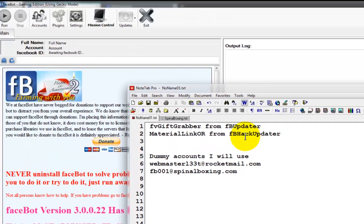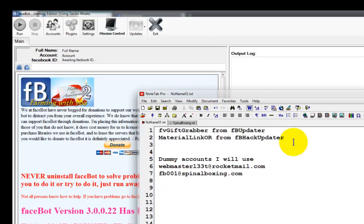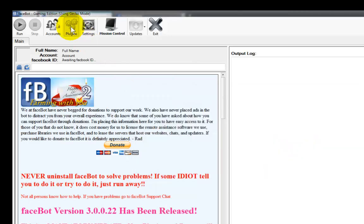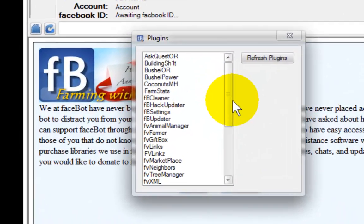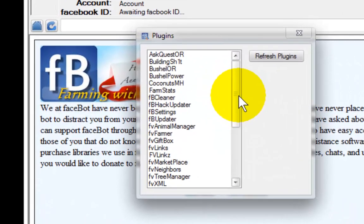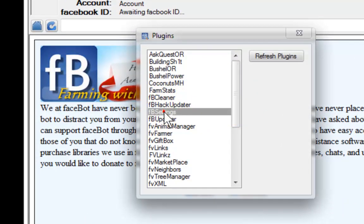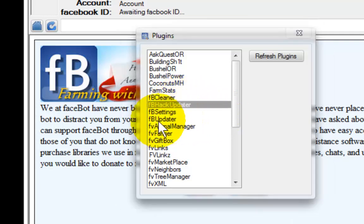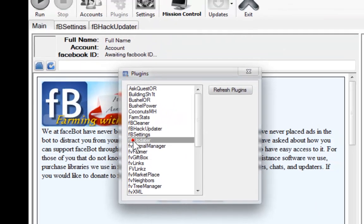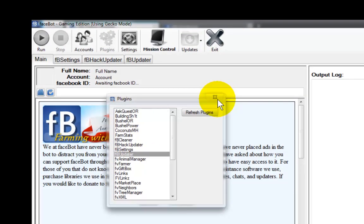We're going to install that from the FB hack updater. So we're going to go to our plugin section and we're also going to pull out the settings.